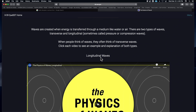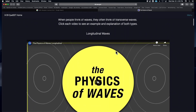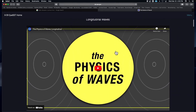They've been offering Physics of Sound since I was an undergraduate in the late seventies and early eighties. Waves are created when energy is transferred through a medium like water or air. There are two types of waves: transverse and longitudinal, sometimes called pressure or compression waves. When people think of waves, they often think of transverse waves. We'll watch the videos and see an explanation of these different waves. So this is longitudinal waves — here we go.